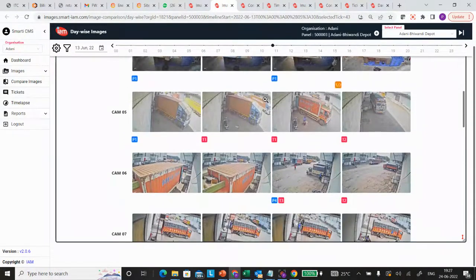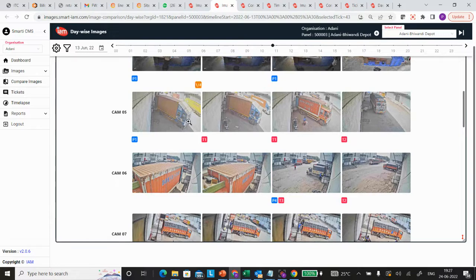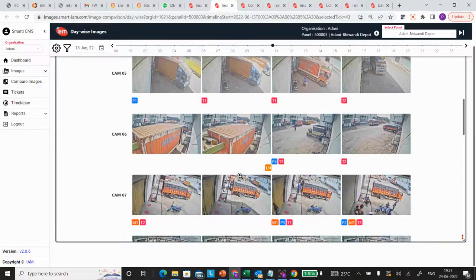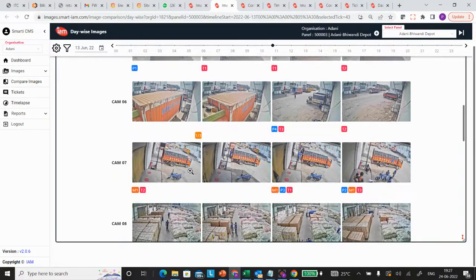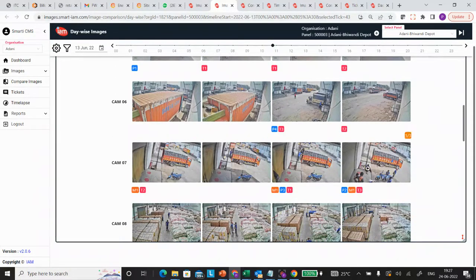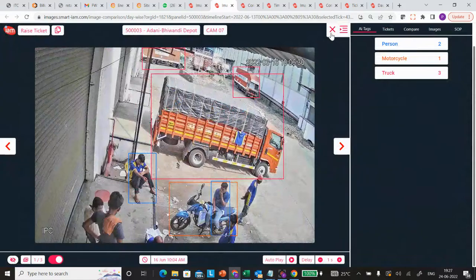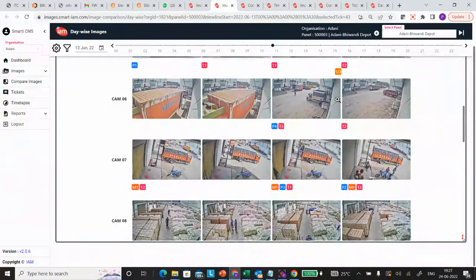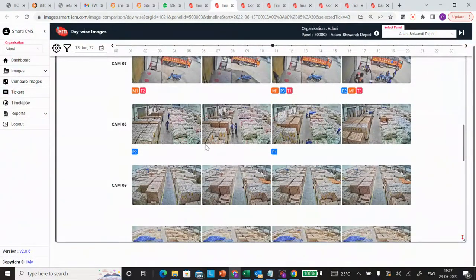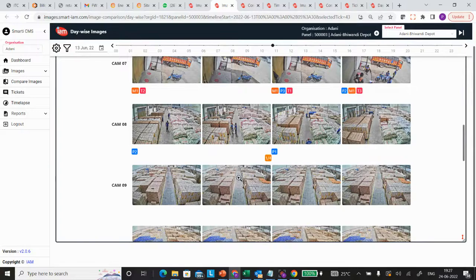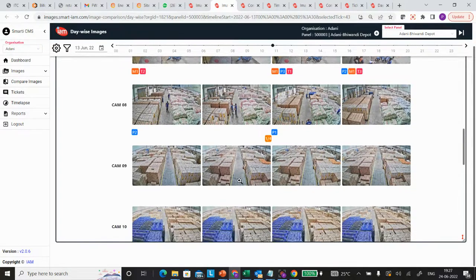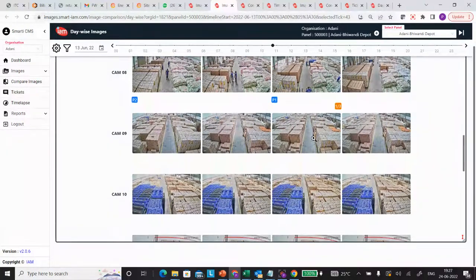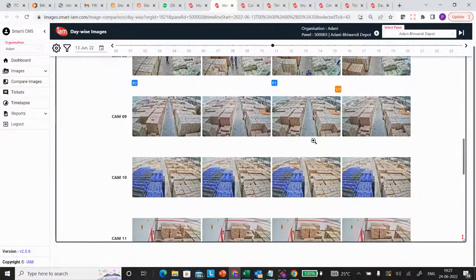I can clearly view that this particular truck came on two days consecutively. Similarly, this particular truck is coming almost every day to my warehouse. We can see how material movement is happening across days by looking at the photographs.